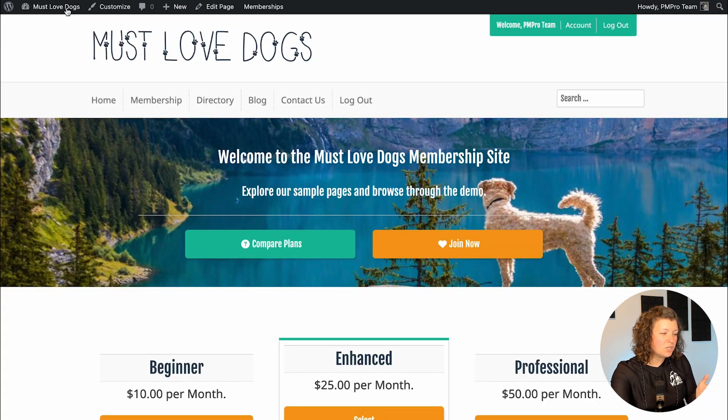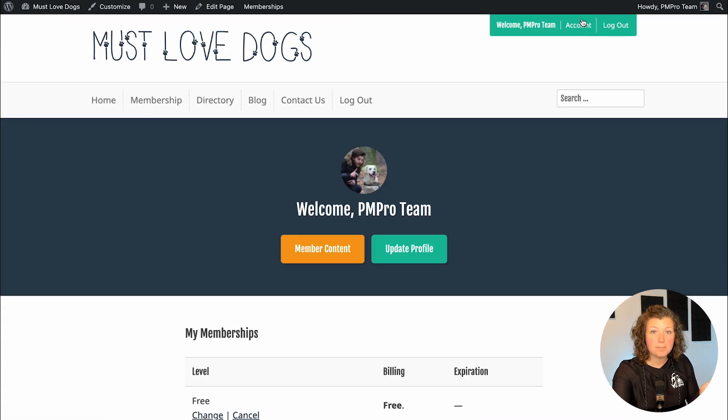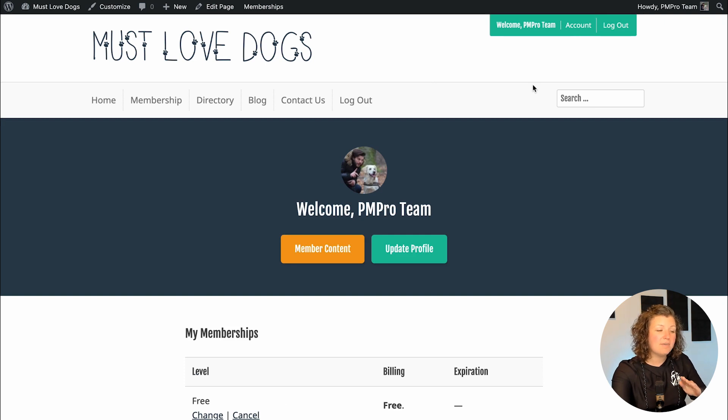Now users who have the free membership level on my site — whenever I display the badge — they're going to see that bronze certificate-like looking thing. I'm also going to show you where you can show this on your site. I'm just going to show it on the membership account page using a built-in shortcode that's available with this add-on.